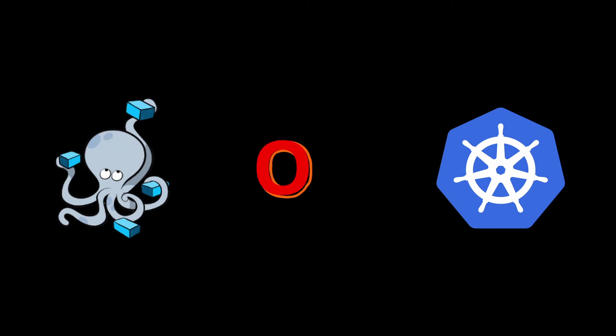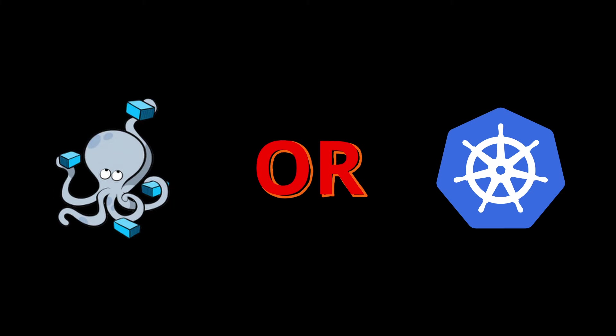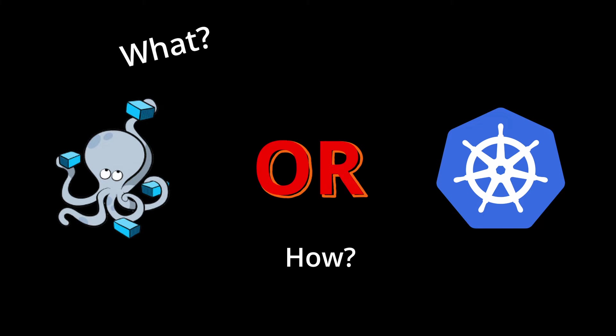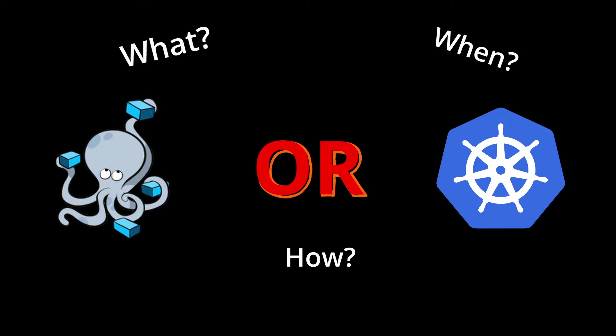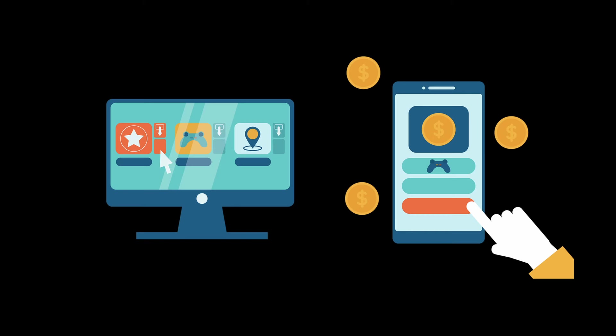Docker Compose or Kubernetes - which one should you choose for your project? In this video, we will look into what they are, how they differ, and when you should use each one of them. Let's start by understanding what they actually do. To do that, we will take a look at how applications were deployed back in the days.